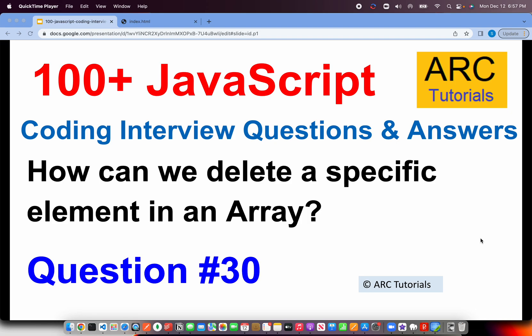Back to ARK Tutorials. This is JavaScript Top 100 Coding Interview Questions and Answer Series. In today's episode, the question is, how can we delete a specific element in an array?